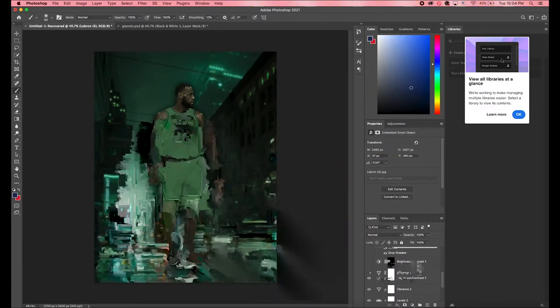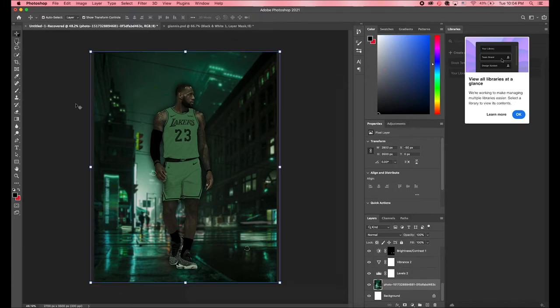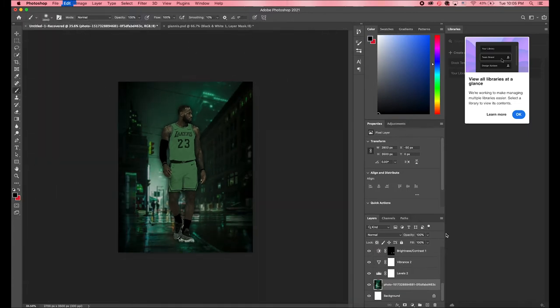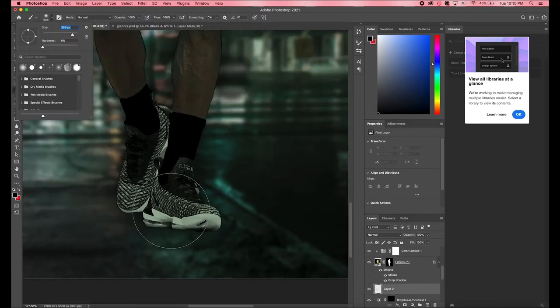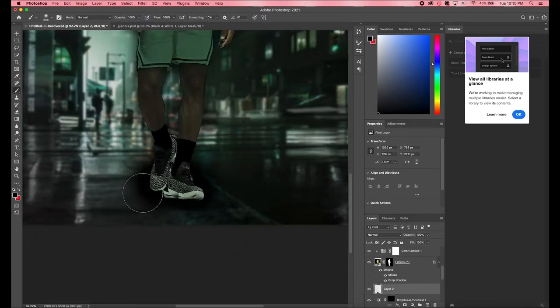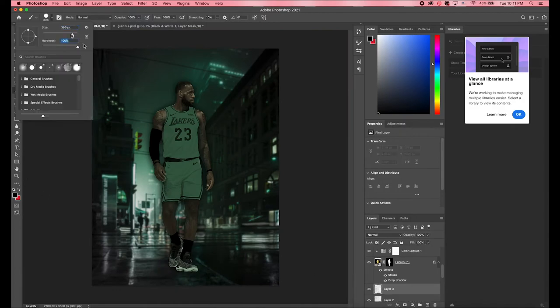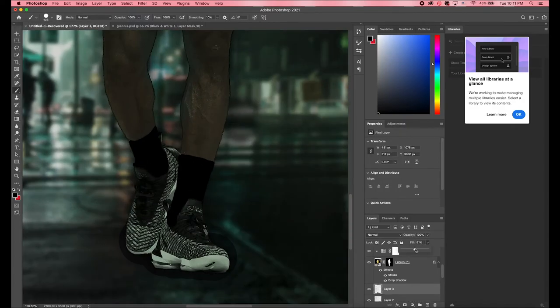I then thought the outsides of the picture were a little bit too light and I wanted the main focus to be on LeBron, so I took my paint brush and I made the outer edges darker.